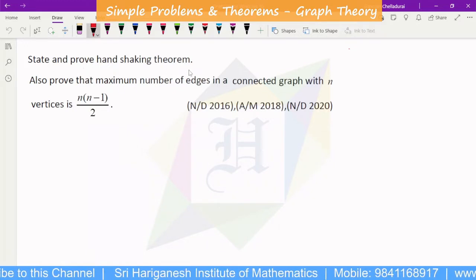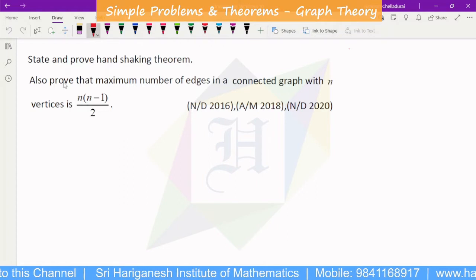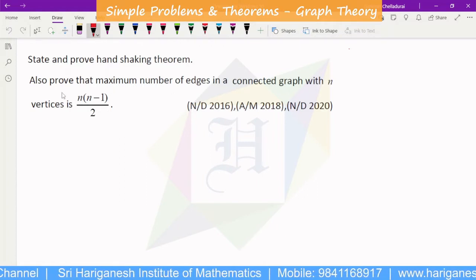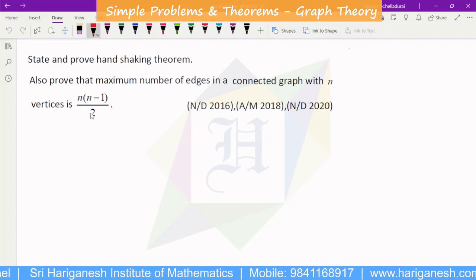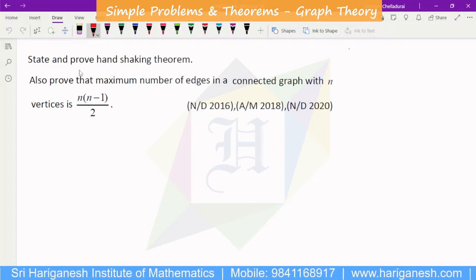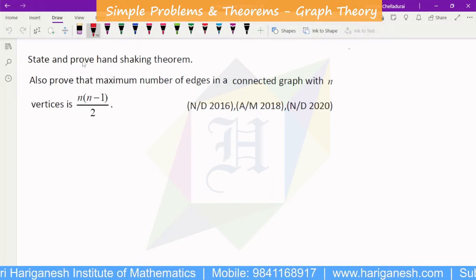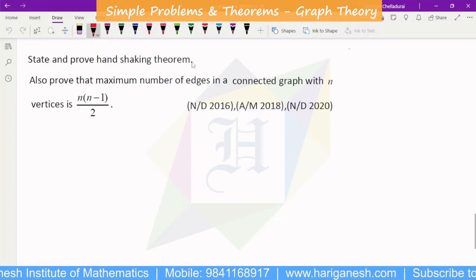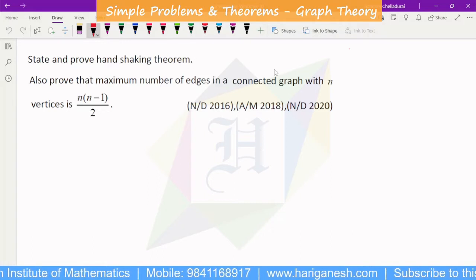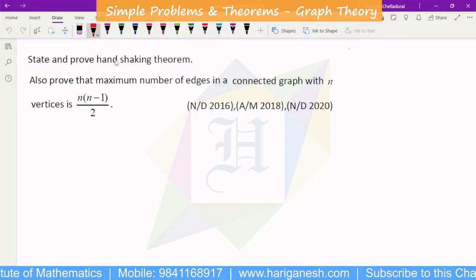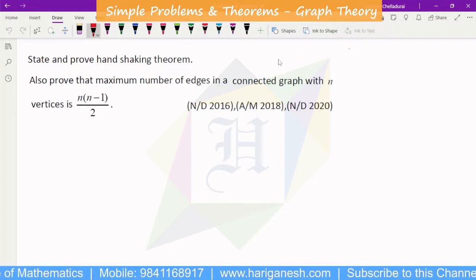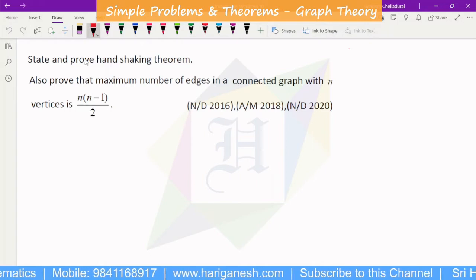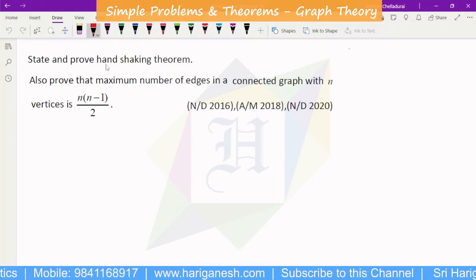State and prove the Handshaking Theorem. Also prove that the maximum number of edges in a connected graph with n vertices is n(n-1)/2. This is an important theorem. The statement and proof here is a 2-mark question. If you know it is an 8-mark theorem, this covers both statement and proof. If you know the 2-mark part, the task will give 6 marks.